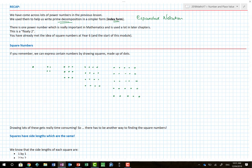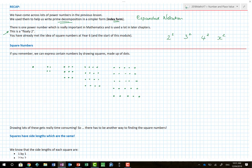There is one power number that is really important in mathematics and used a lot in later chapters - it's the floaty two. That's the most common floaty number. So let's think: two with a floaty two, three with a floaty two, four with a floaty two, and x with floaty twos. You need to know not only what it looks like and what it means, but how to use it.